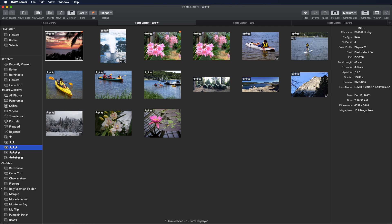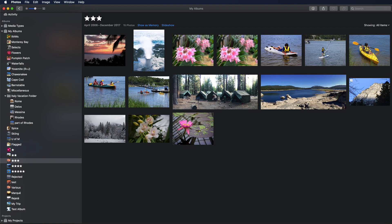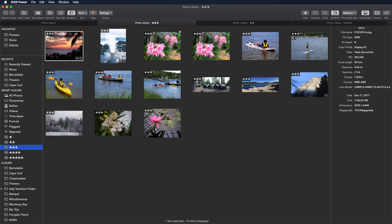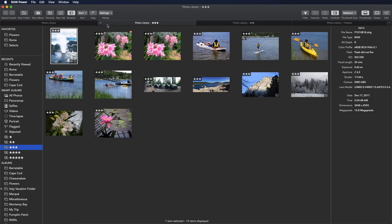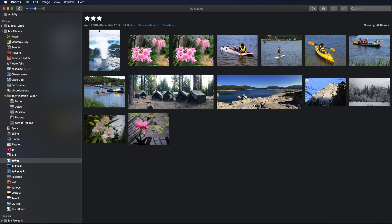If you look in Photos, here's the three-star album and that same image. I'm going to change this to a two-star image, it disappears, go to Photos, and it's gone.